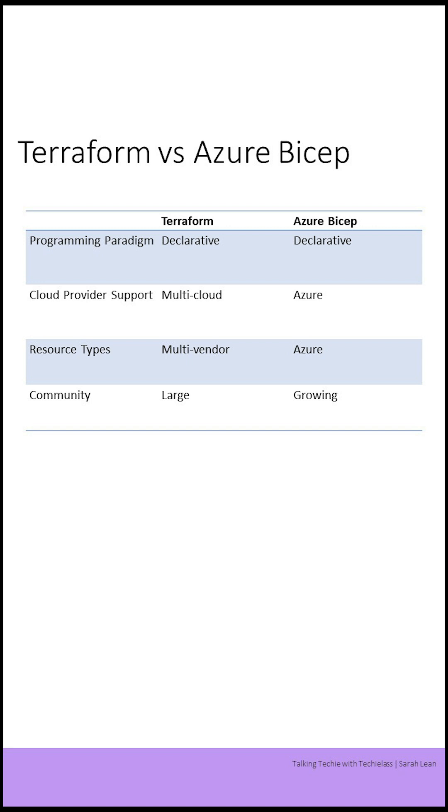Both Terraform and Azure Bicep are powerful tools for managing cloud resources as code, and the choice between them will depend on your specific requirements and use case.